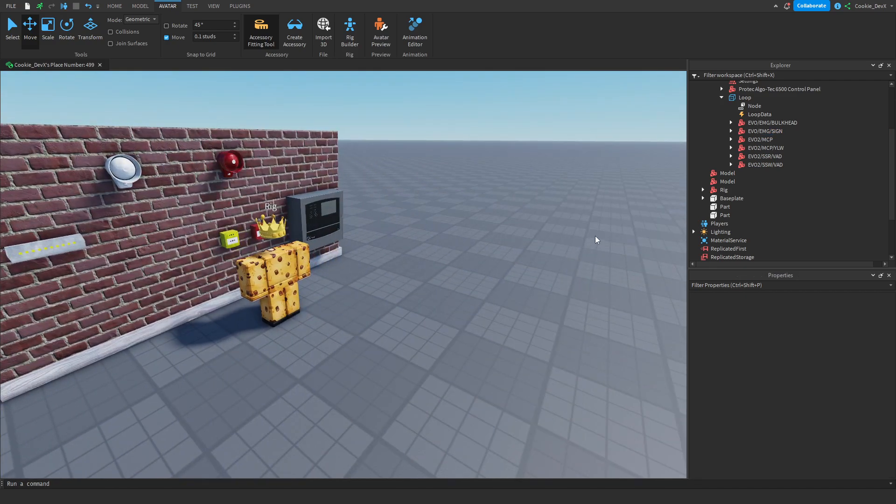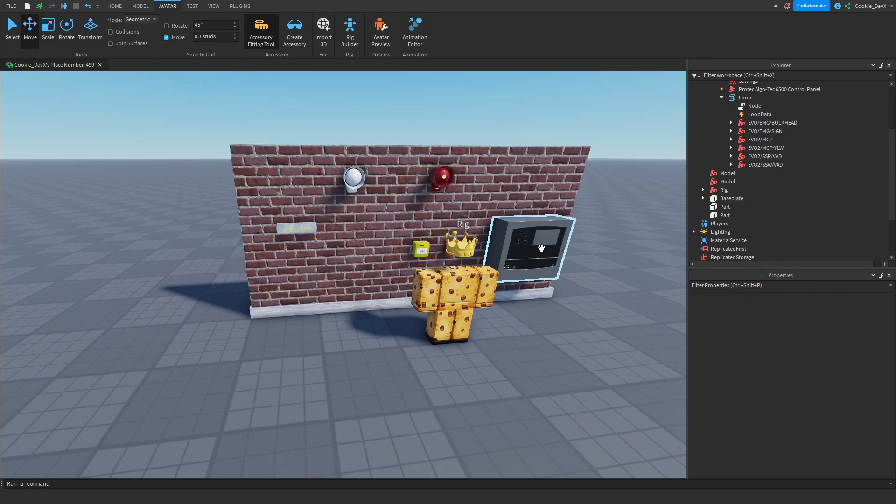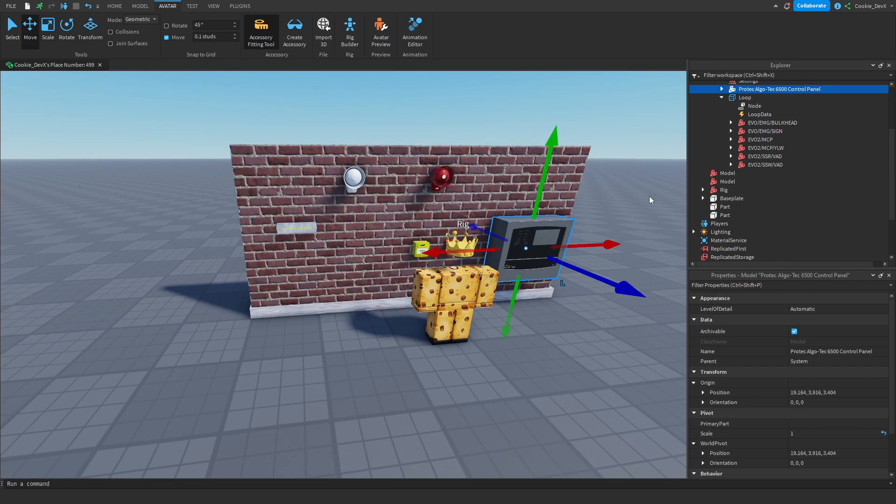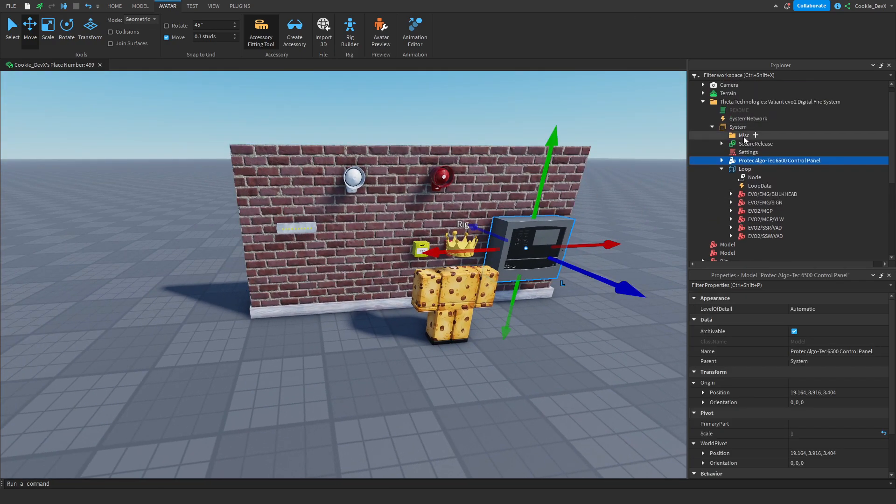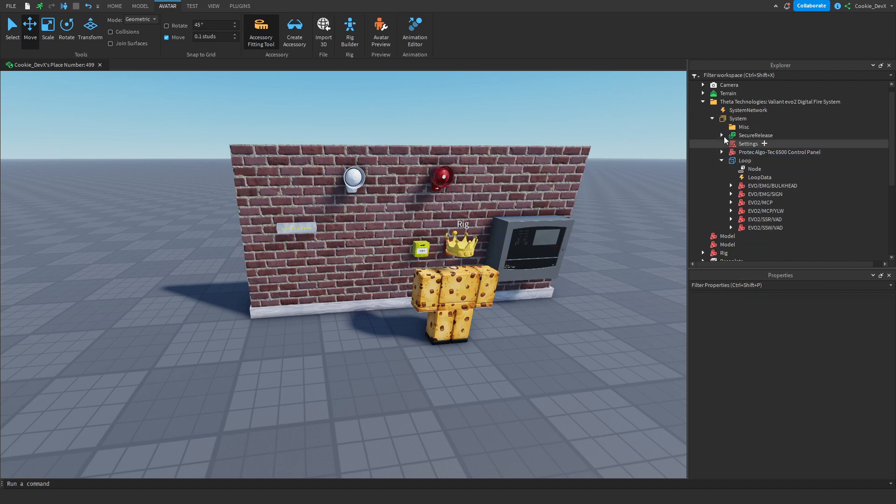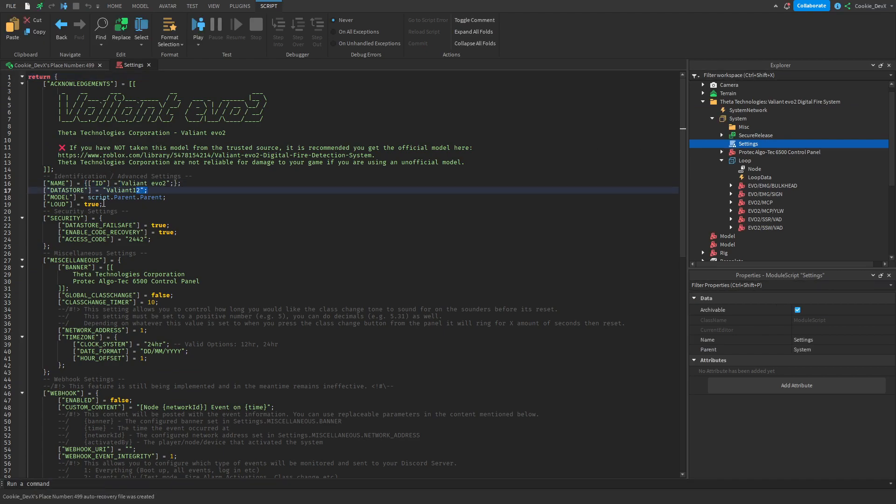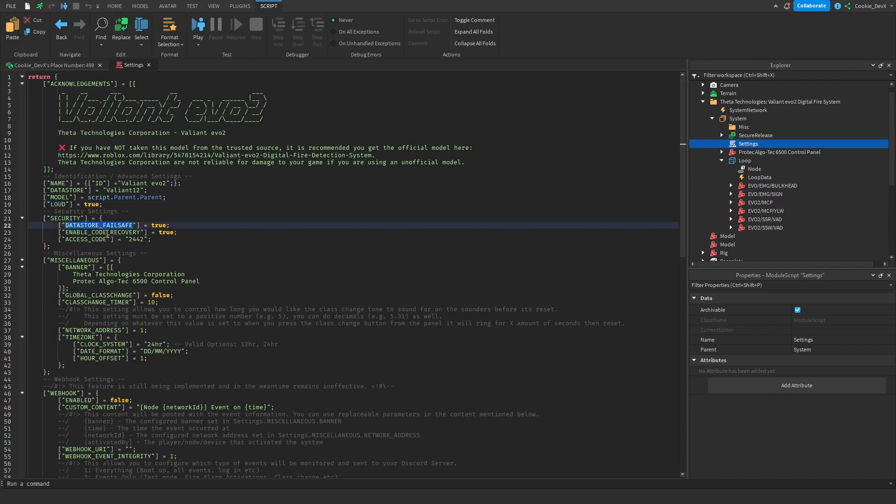Okay so now it's time to configure our panel. We're going to click on this, we can delete the readme as we don't need it. Then we're going to open up this script. As you can see we have a ton of stuff inside of here but really there's not much we have to worry about.